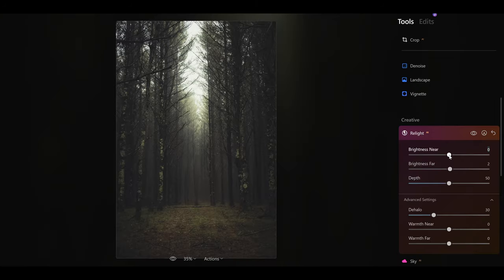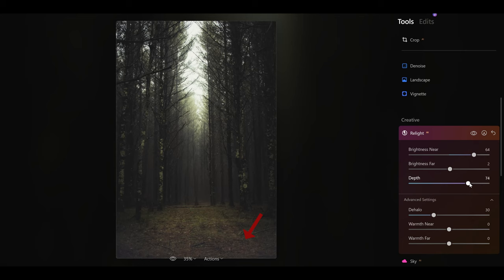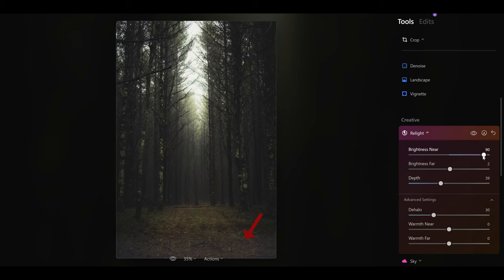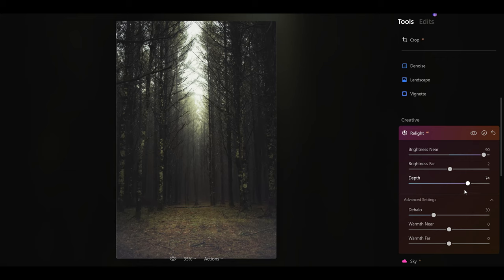If I brighten up my near area of the photo, you can see that this has been brightened up. Now using my depth slider, I can add depth to the light in the image. If I push the depth up, you can see that this is going further back into the image, and if I bring it down, it's coming towards me. You can see that it's affected the whole image with more depth and less of the image when I bring the depth down.